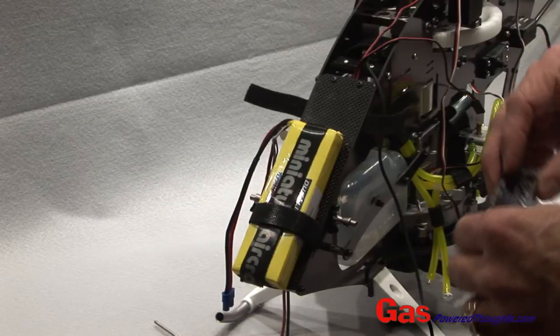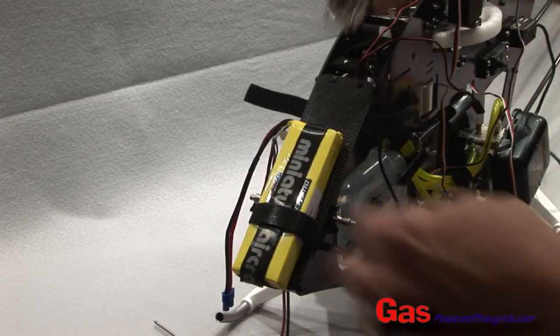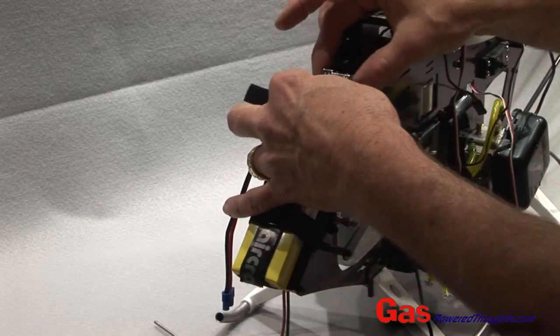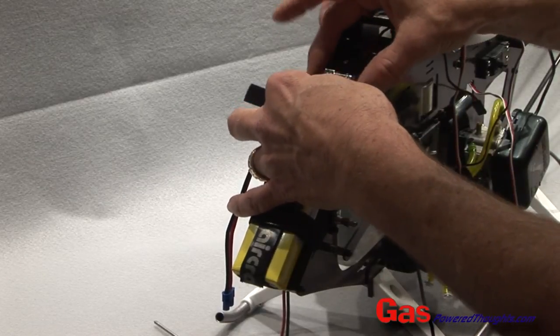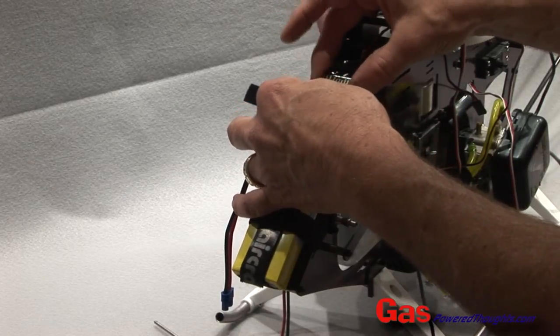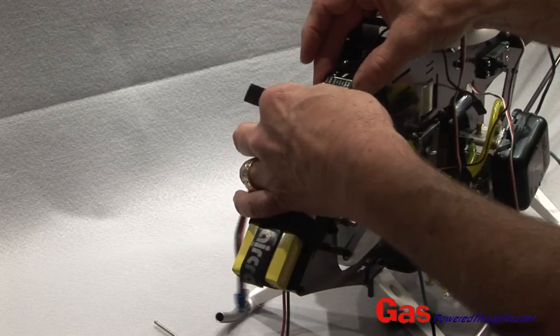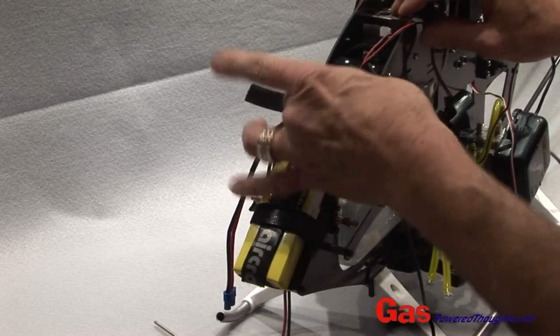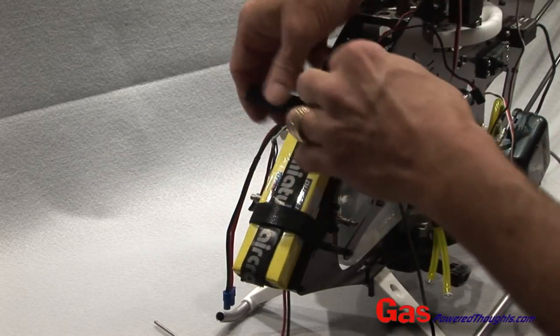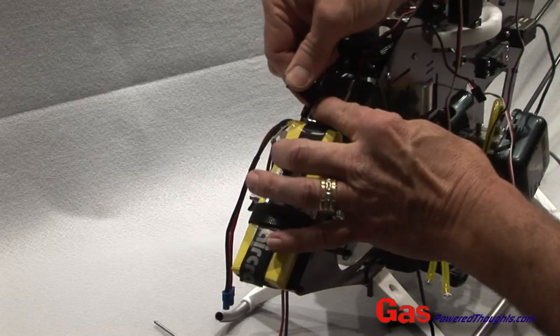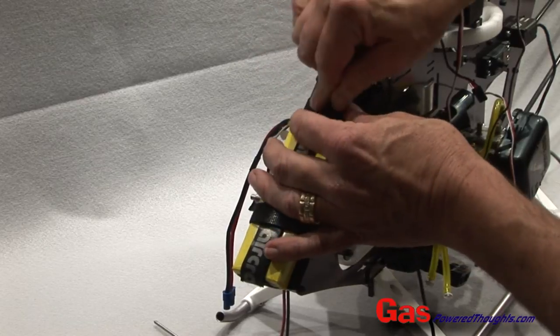Now I'm going to mount the flybarless control unit. I'm going to put it right in the center of the plate up at the top, just in front of the battery. I'm using two-sided tape and we're going to capture that with velcro as well.